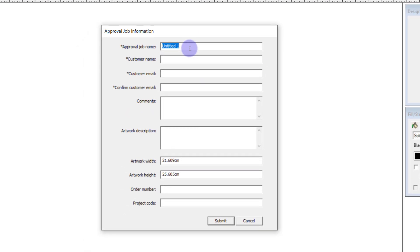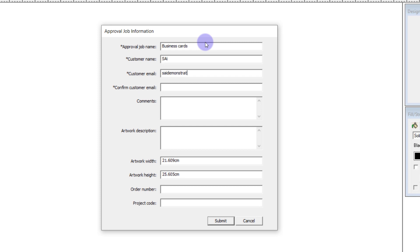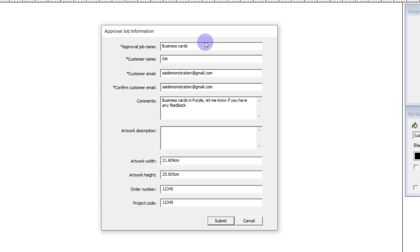Here you can set the job name as well as fill in information about the customer and the artwork. Here you can also enter an order number or a project code if you want to keep the information here in line with your own personal system.